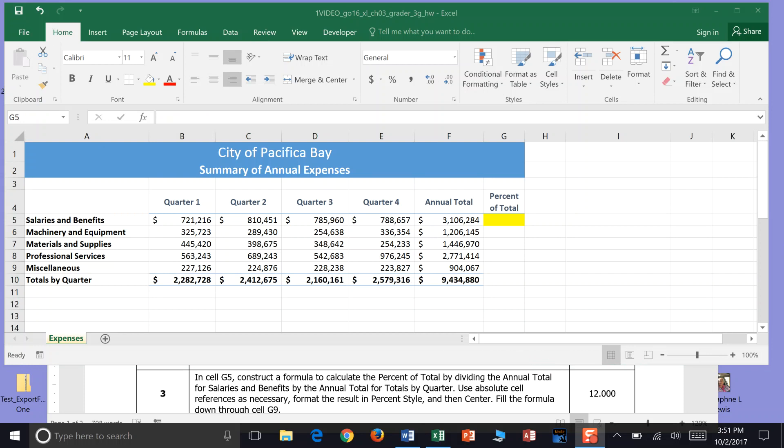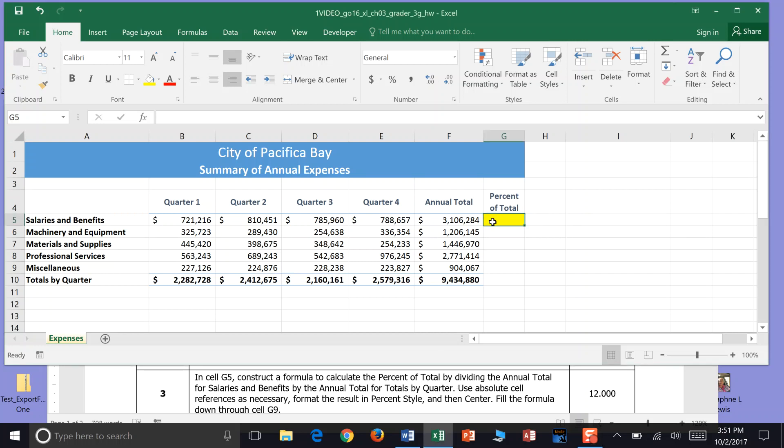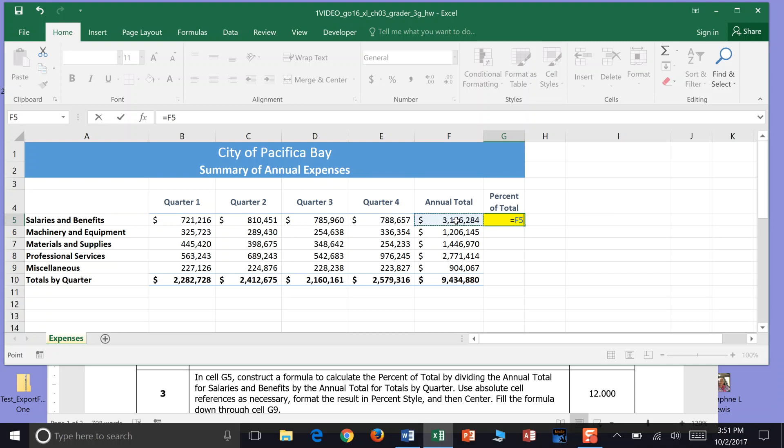Now in step 3 it's asking us to go in cell G5 and I went ahead and highlighted that for you so you know where you were headed. Construct a formula to calculate the percent total. Okay, so we're going to go equals and it says the percent total by dividing the annual total for salaries. And here's our annual total so we just click cell F5 and divide that by our annual total for totals by quarter. So that would be F10 totals by quarter down here.